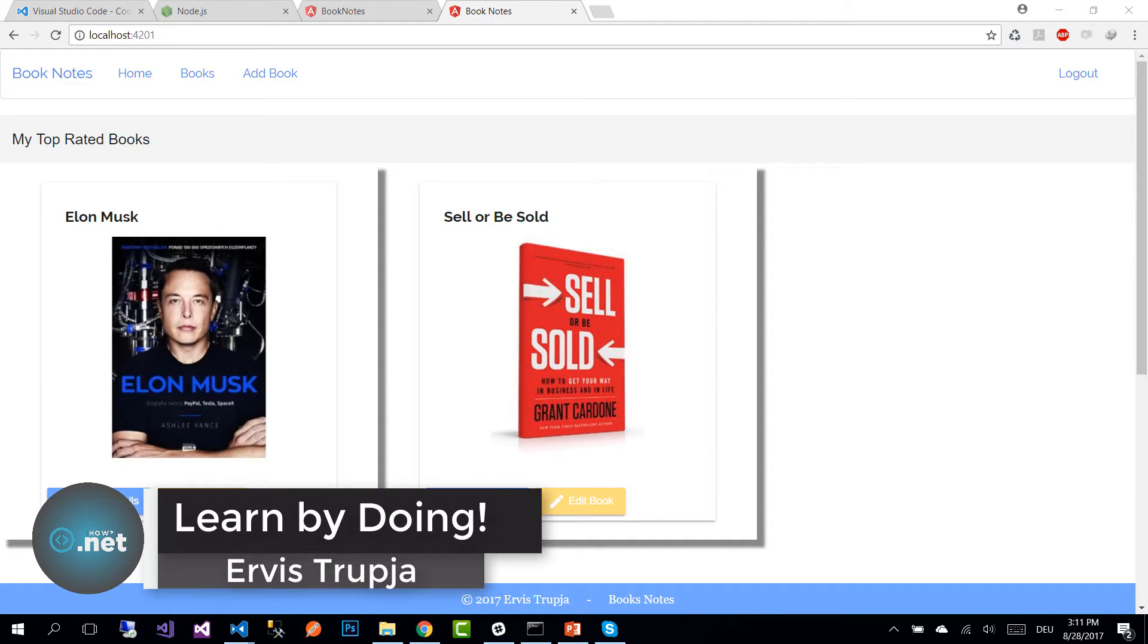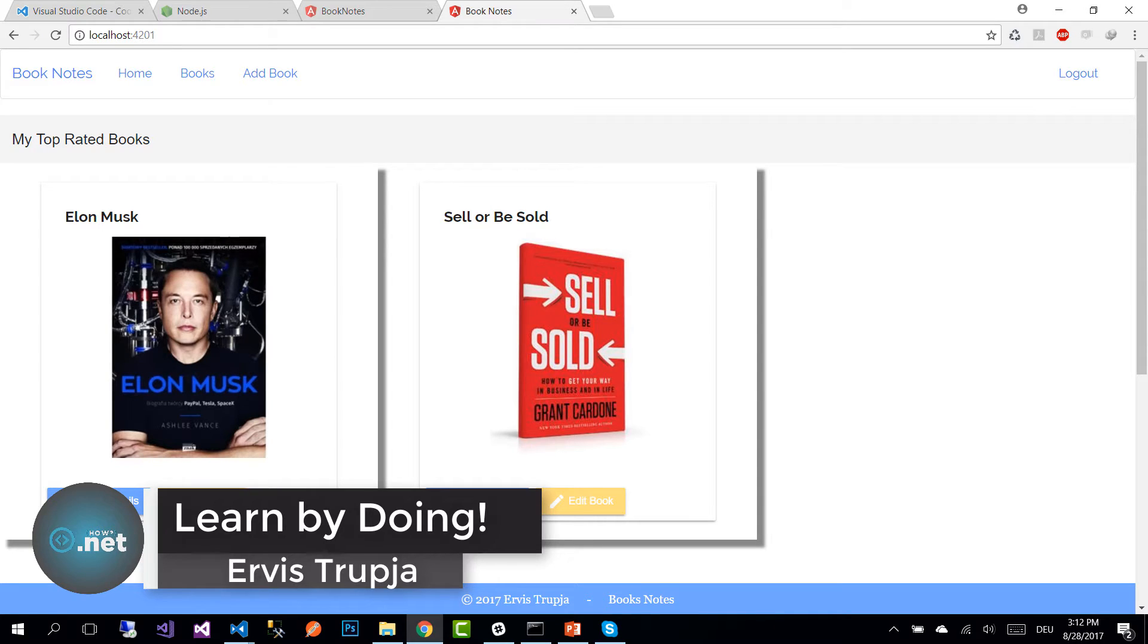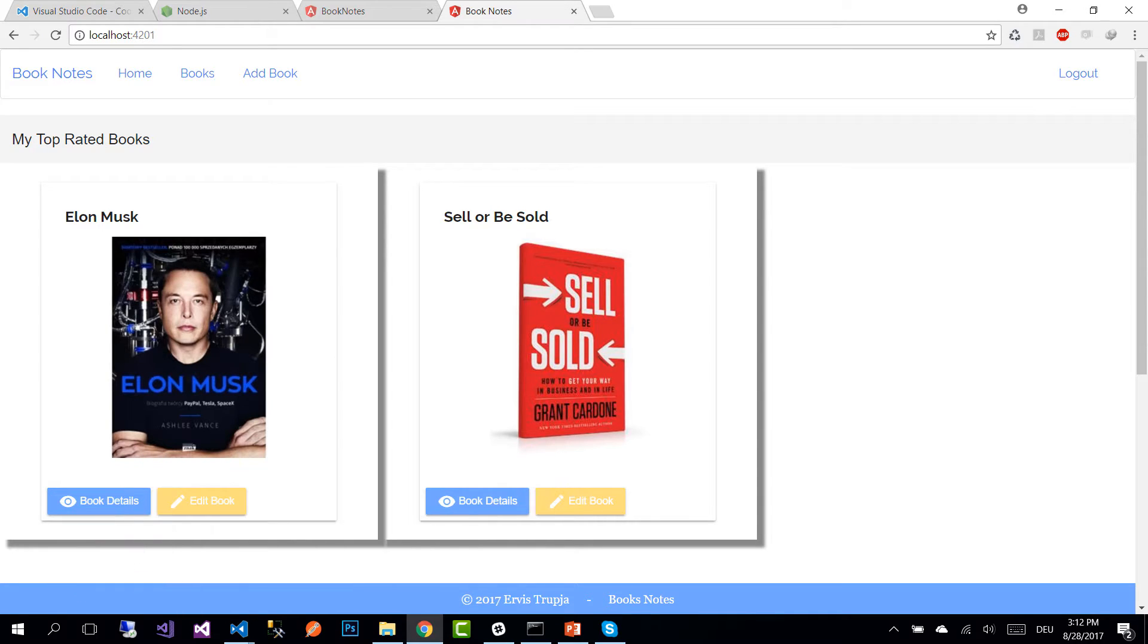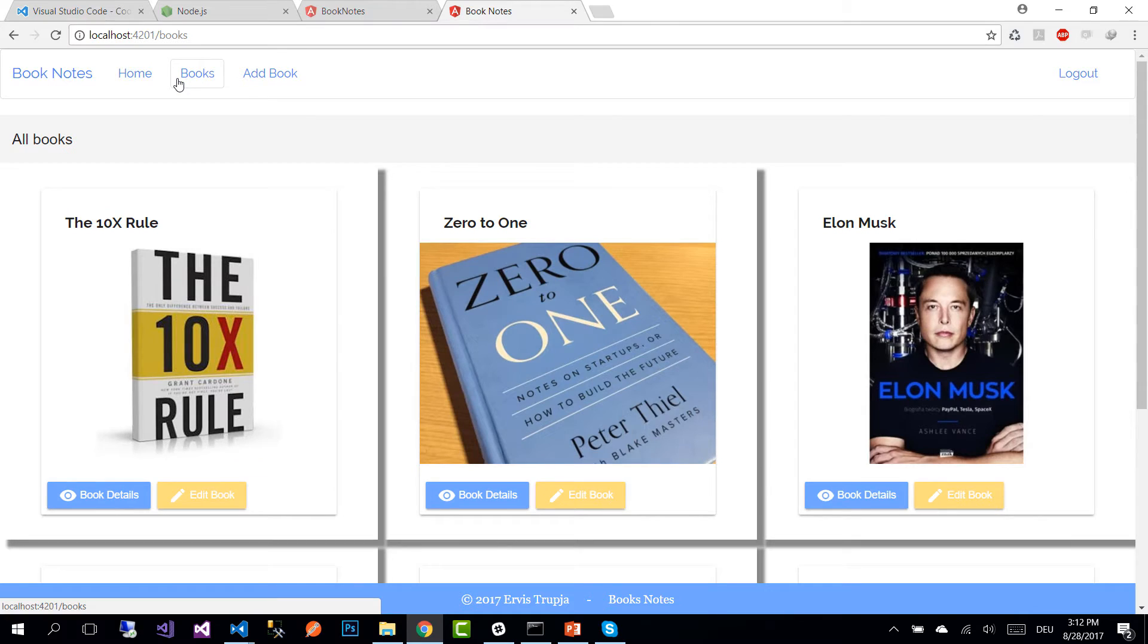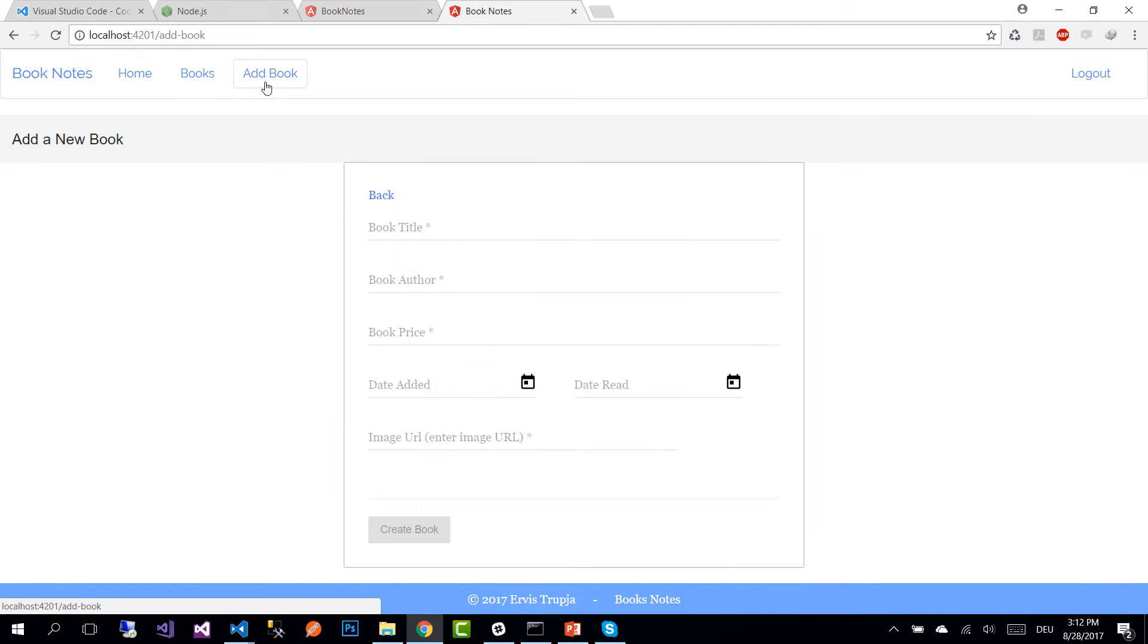In this part we are going to create all the necessary components for our application. In our application we have the landing page which is the home view, we have the books, the add books, details of a book, the delete confirmation for a book, and the edit books page.